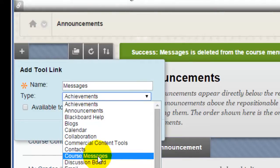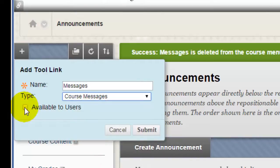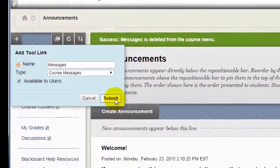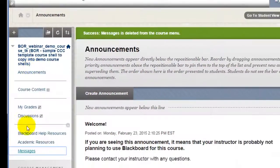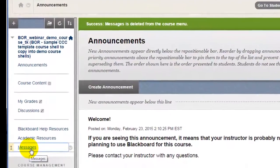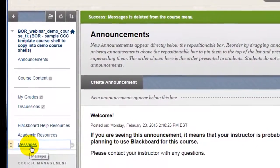Even though the full title of the tool is Course Messages, you can just type Messages in as the label. Be sure to click the check box to make this available to users so students will see it. Then click Submit. Notice that whenever you add a button to the menu, it always goes to the bottom of the menu.